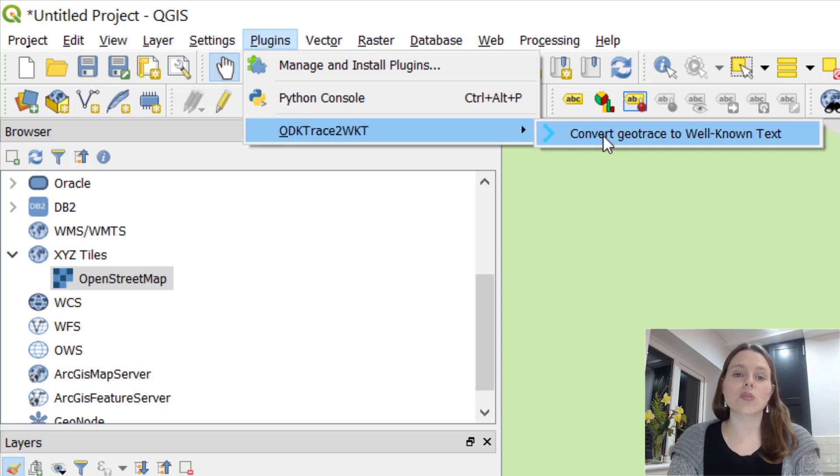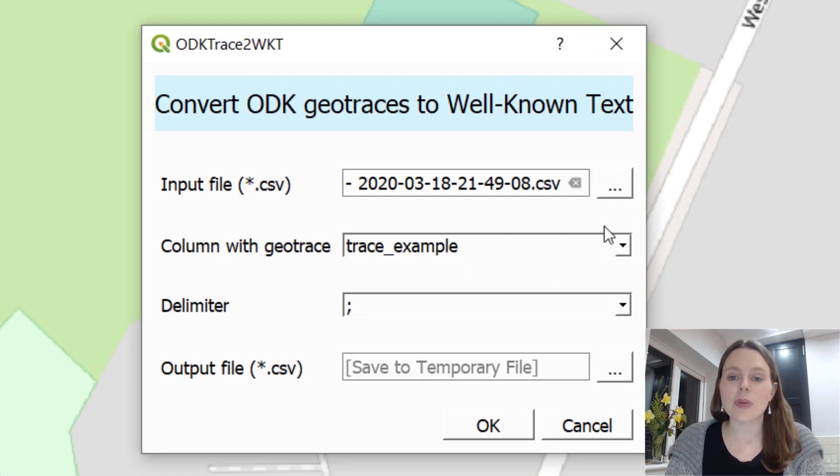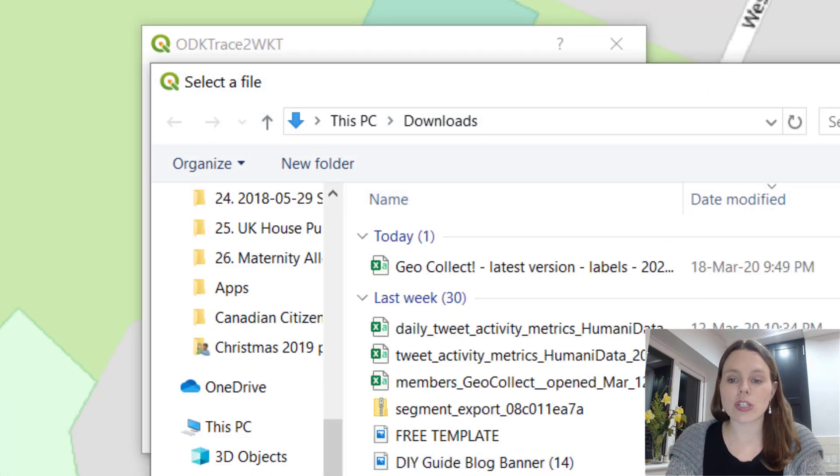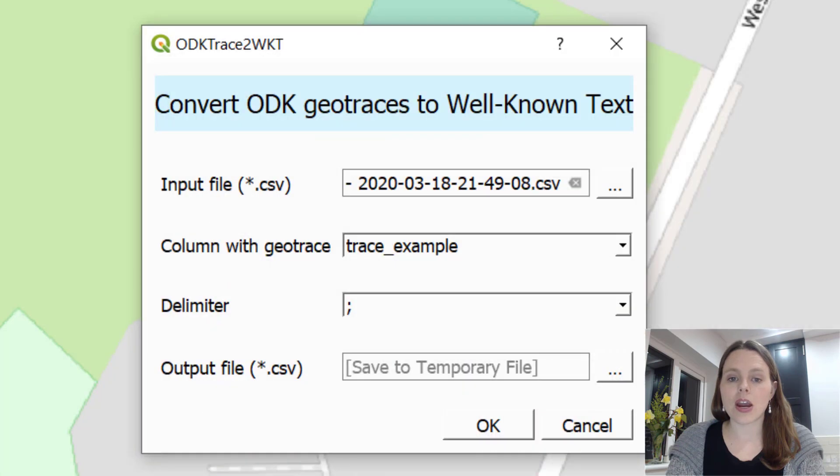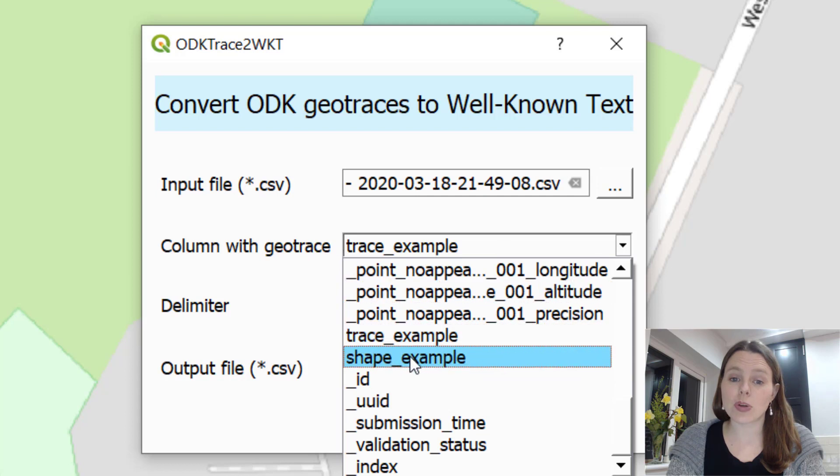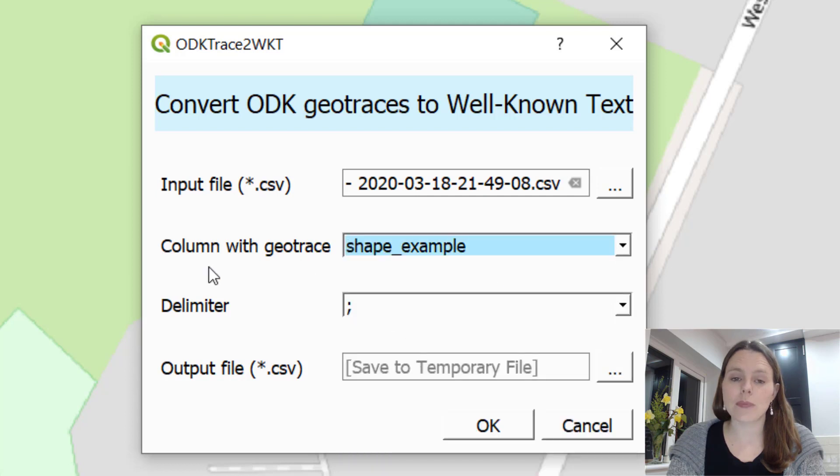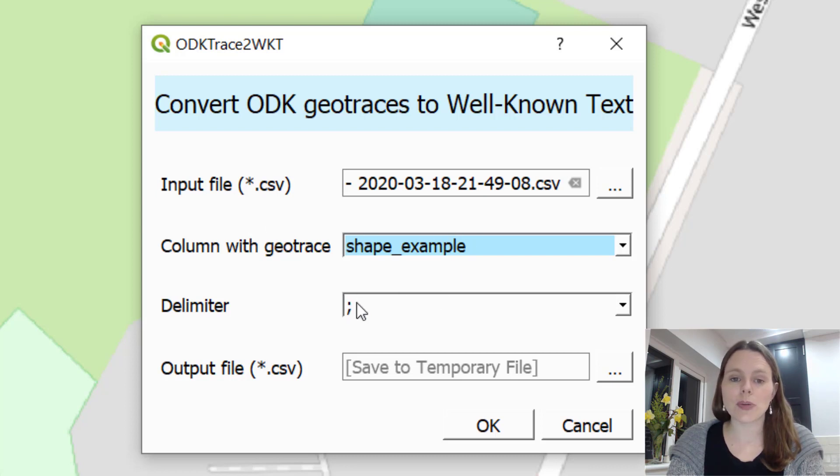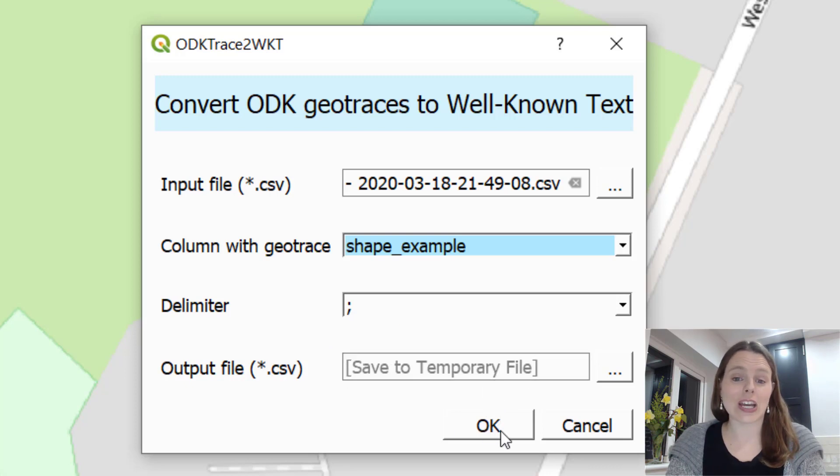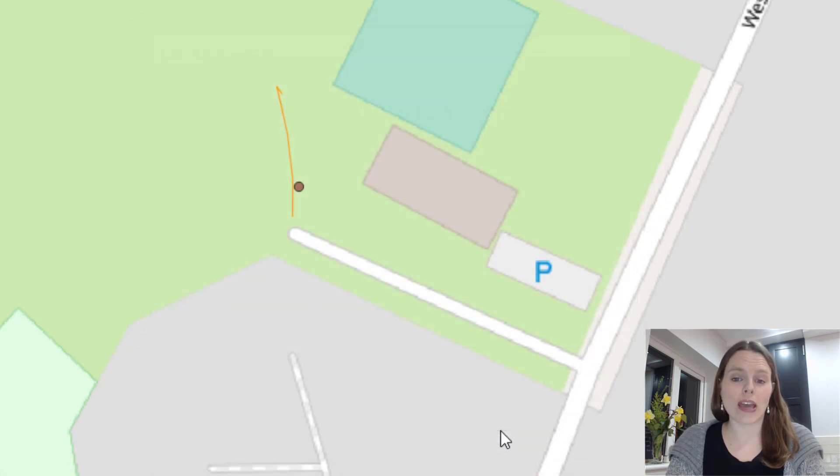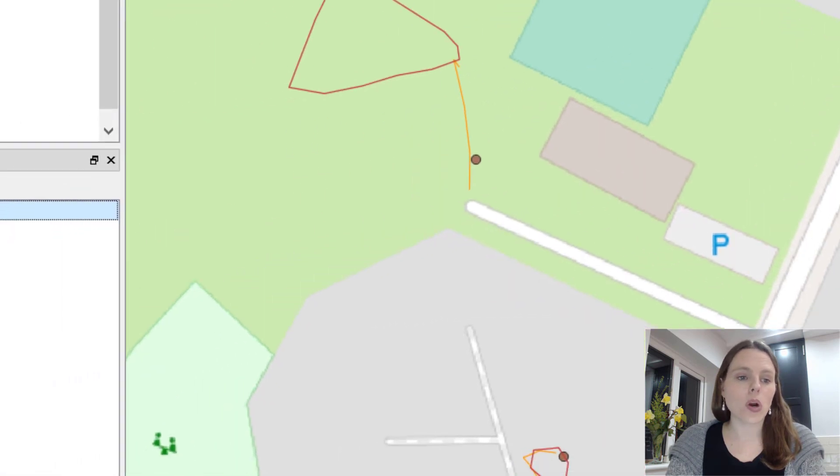Convert GeoTrace to well-known text. Click that, select your input file, which I've already selected there, your column with your GeoShape. You can also use this with GeoShape. Use your delimiter as the semi-colon, leave that as it is. It will create a temporary file and then click OK and click OK once more.